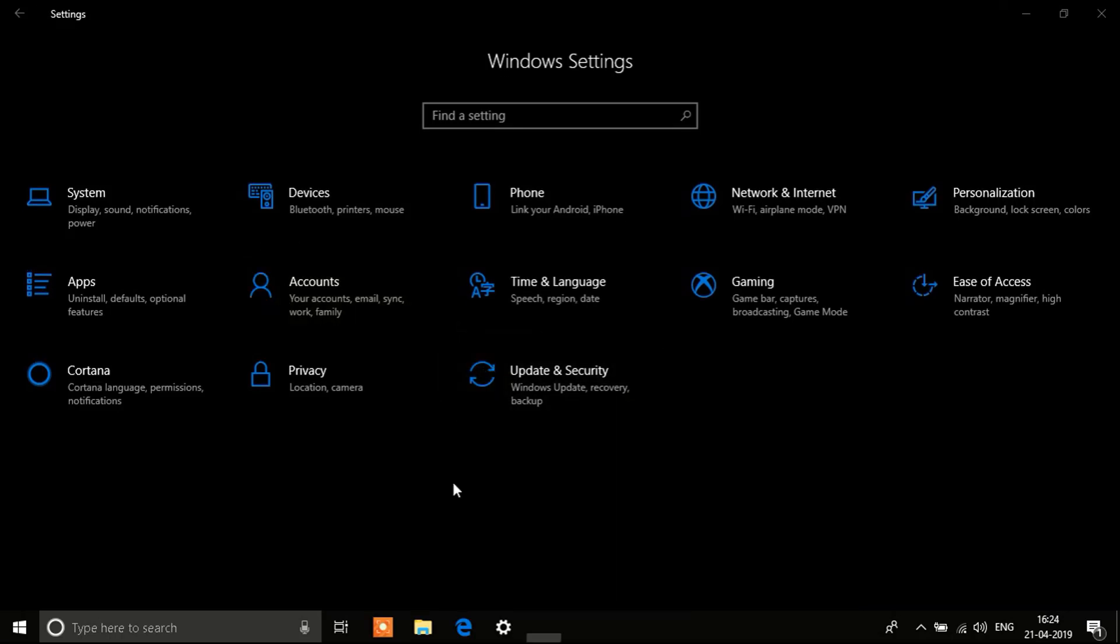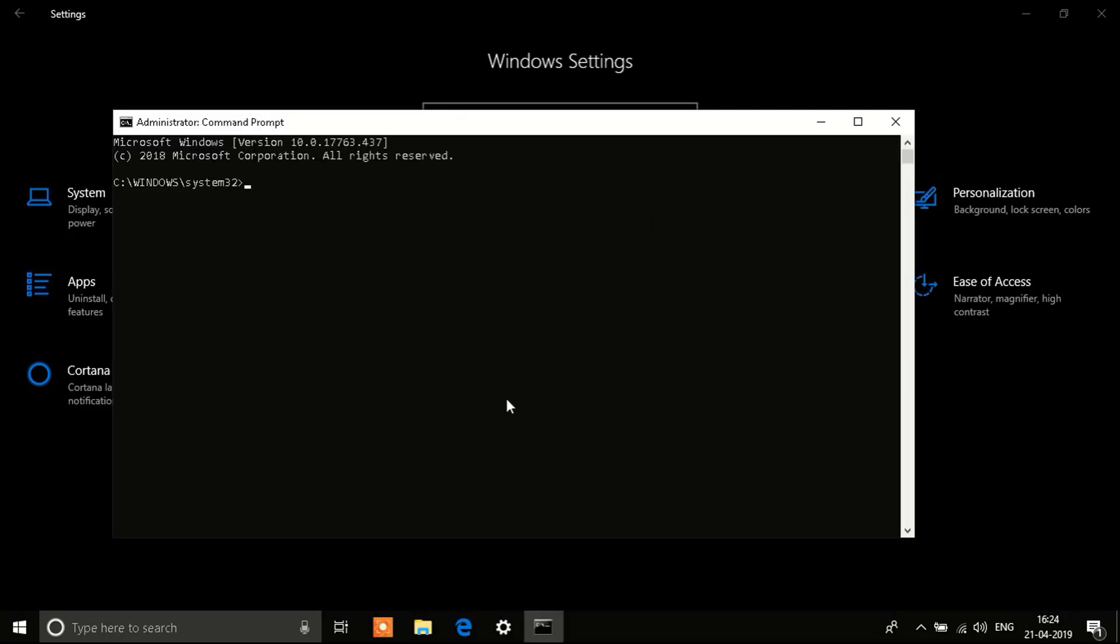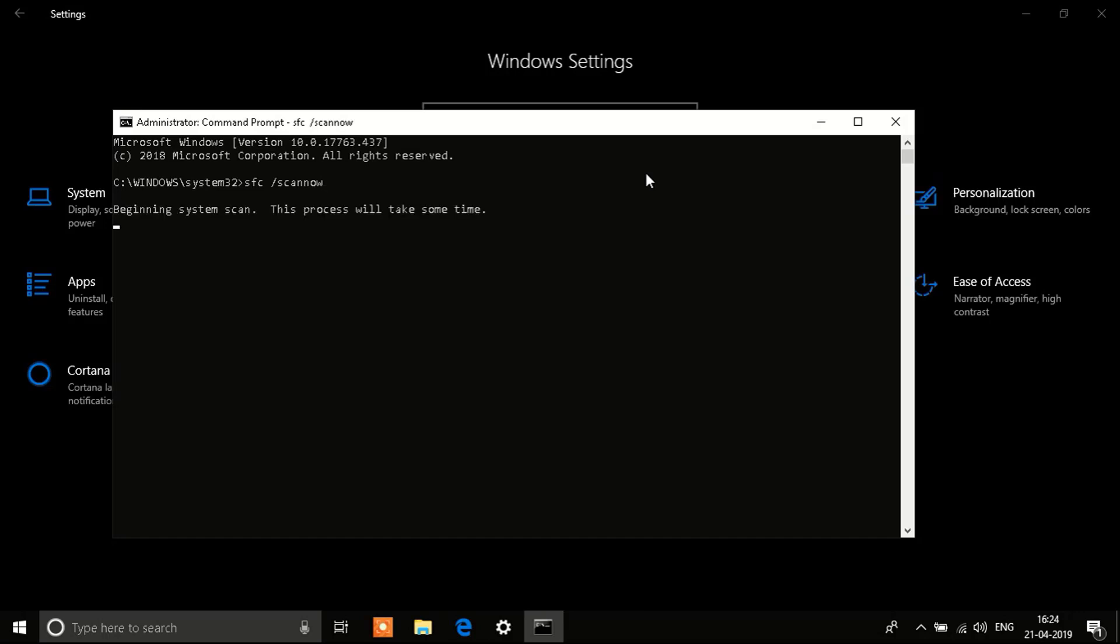You'll see a black window open up just like this. So in this black window you need to write down sfc space /scannow. Type this down and click on Enter. This will scan your system for all the corrupted files, anything that's probably problematic, and it will fix it automatically. It will take a while so let it start and leave it.